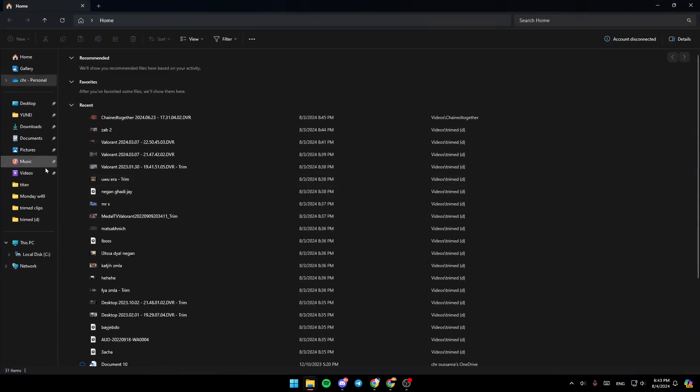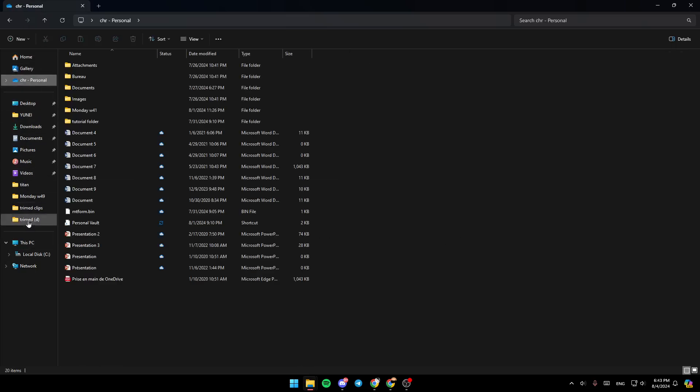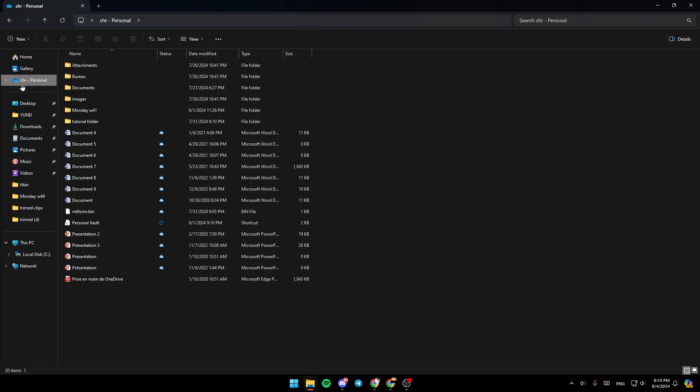Once you're here, just go here to the left, and then you're going to find all of the sections. Here you're going to find the Home section, Gallery, and right here you're going to find OneDrive.